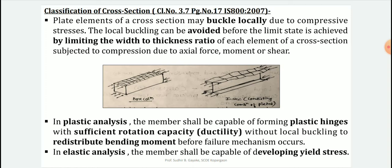As seen in the previous video, concrete sections are solid sections and rolled sections are a combination of plate elements. A cross-section of a rolled section is subjected to loading, while a solid concrete section is subjected to compressive loading. In the case of a box column or solid RCC column, the entire cross-section deforms uniformly. For an I-section, the flange element and web element buckle individually or locally due to compressive stresses. Local buckling can be avoided before the limit state is achieved by limiting the width-to-thickness ratio of each element of the cross-section.